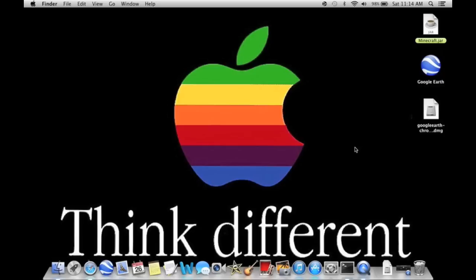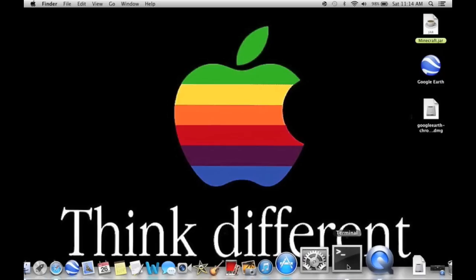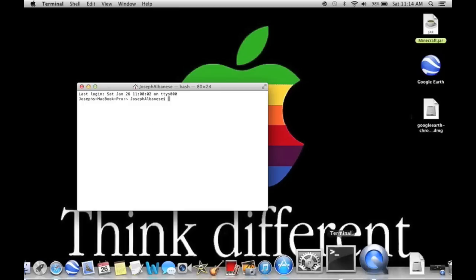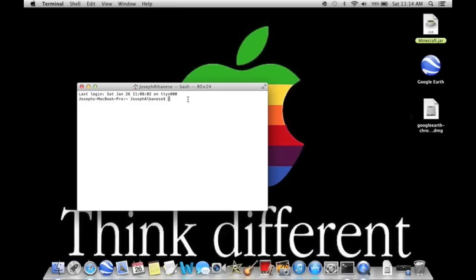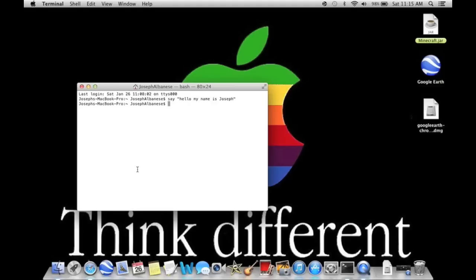Now also, there is a way for your Mac to talk. A lot of you should know this, but in case you don't, you go to your terminal and this should pop up. You type say in quotes, and then you type whatever you want it to say. So let's say, hello, my name is Joseph, end quotes, and you hit enter. I don't know if you guys heard that, but you probably did.